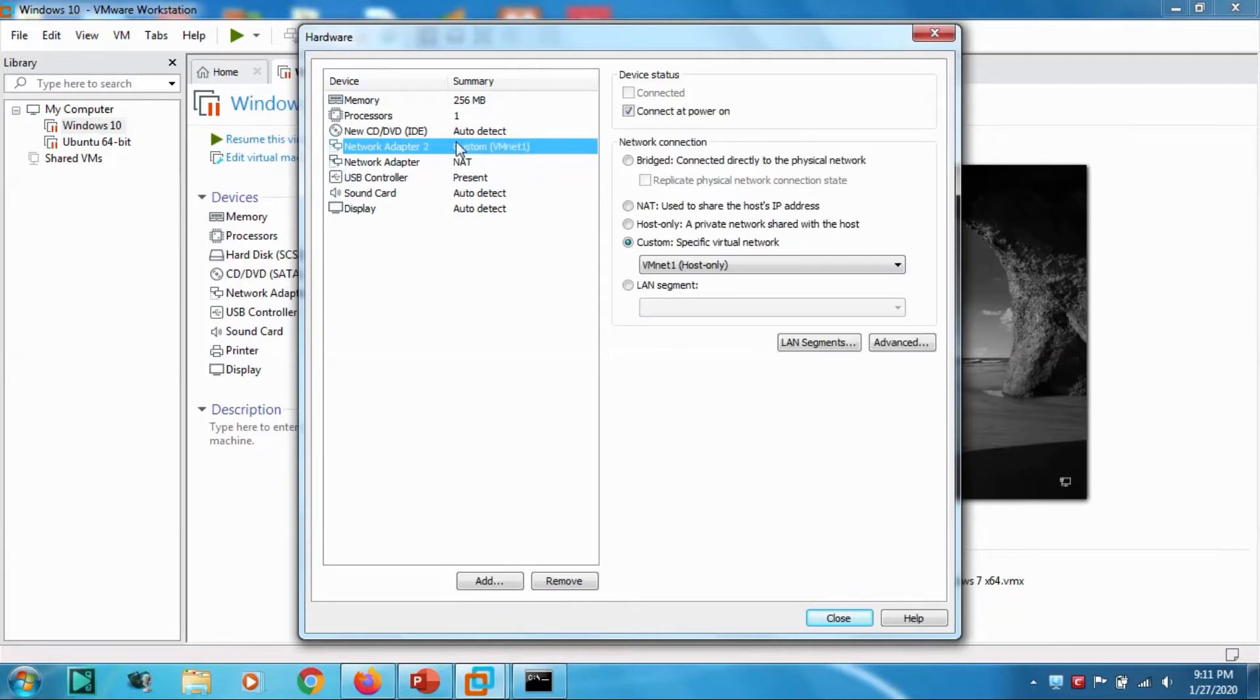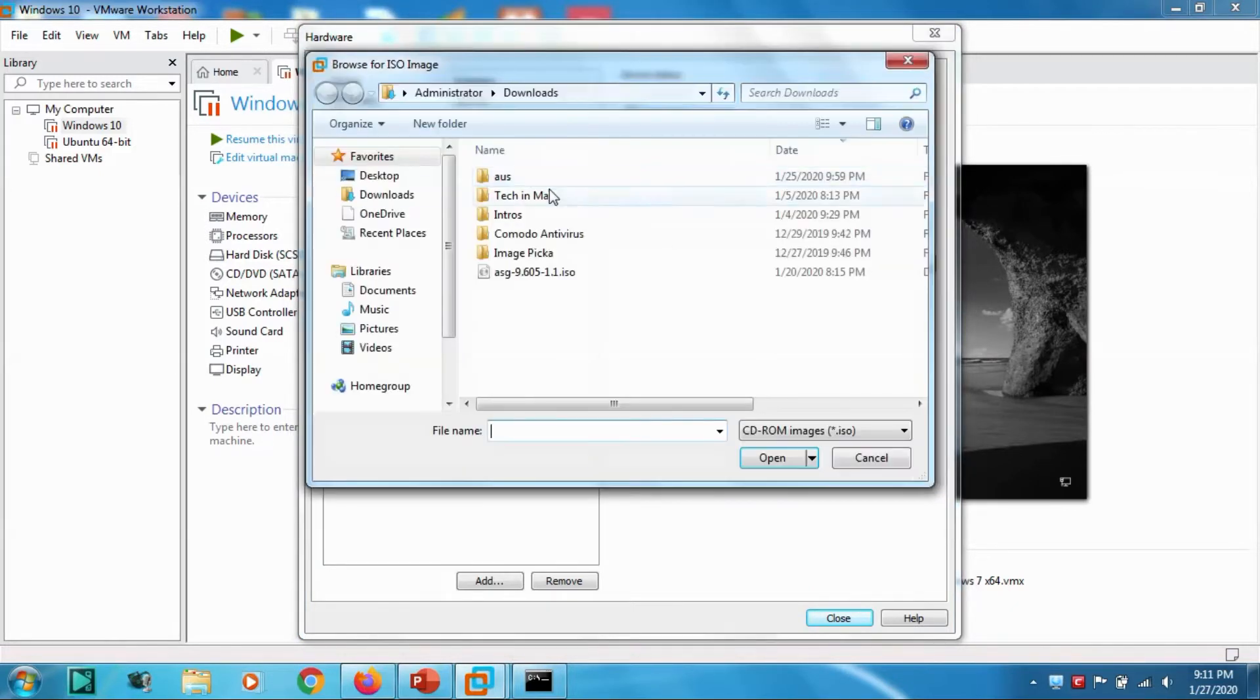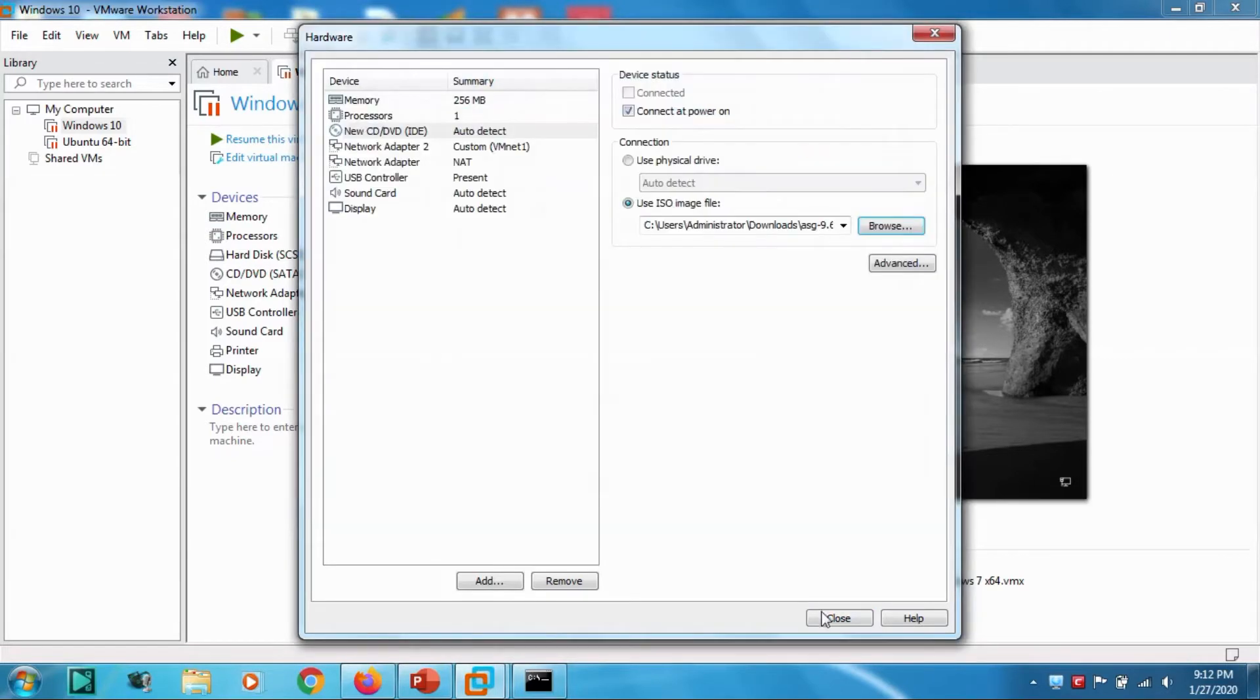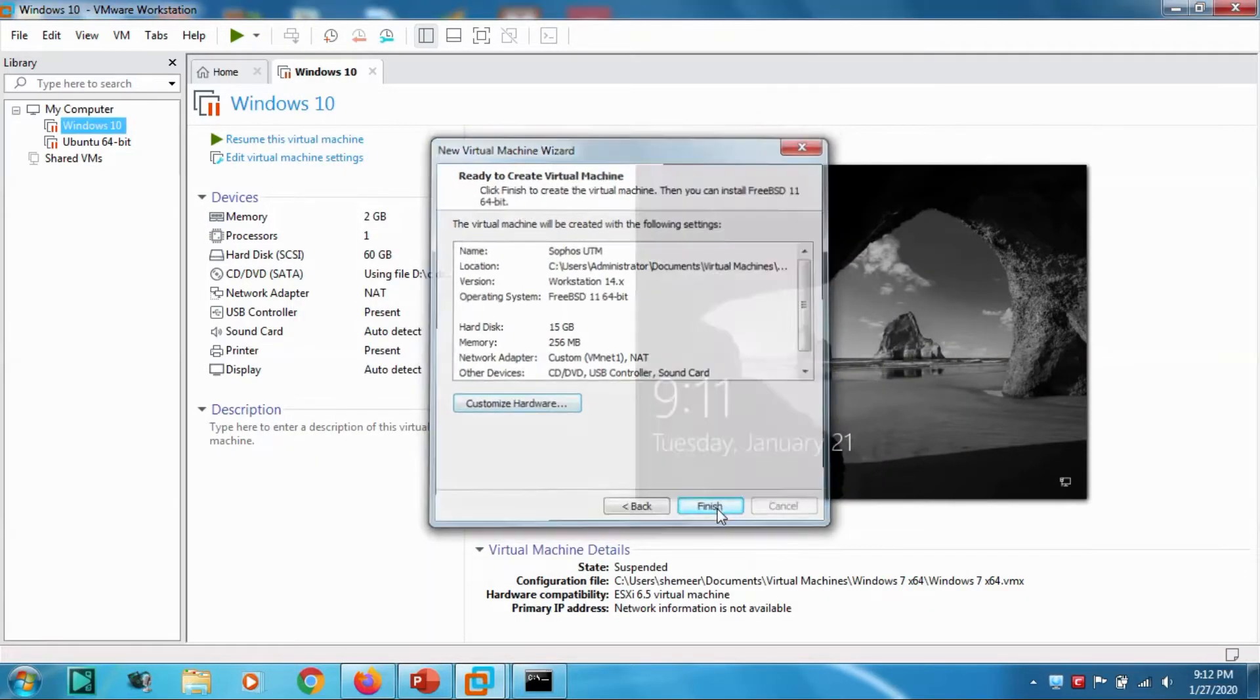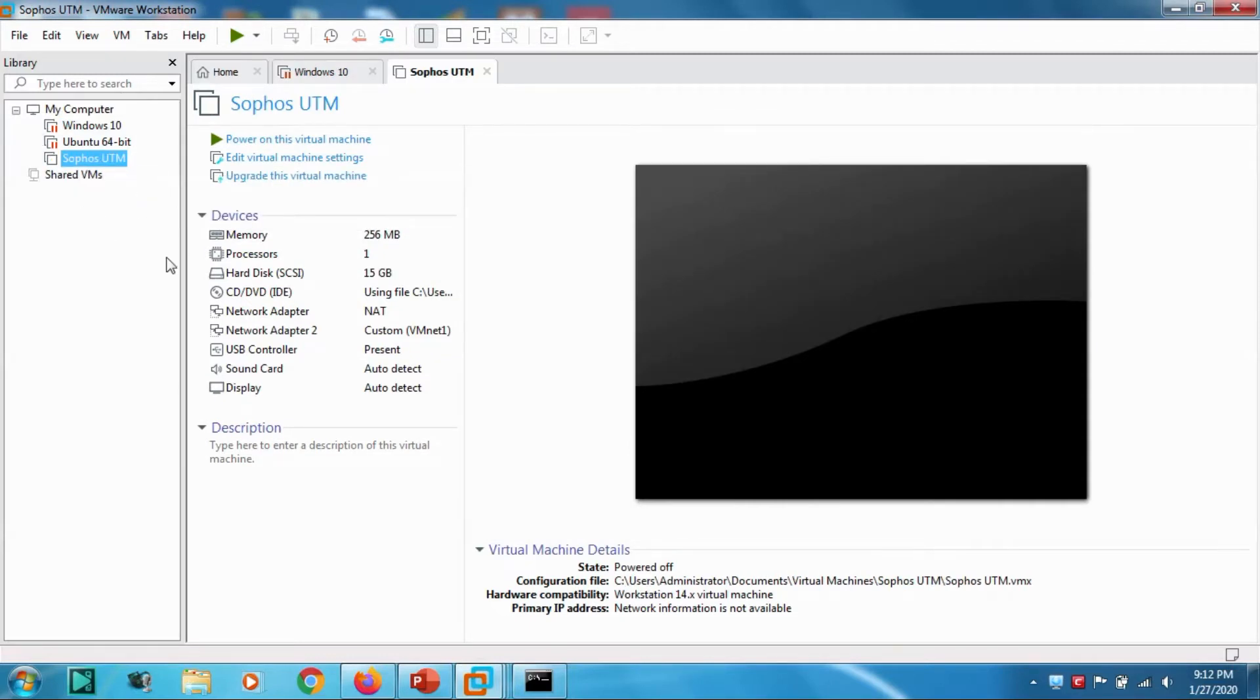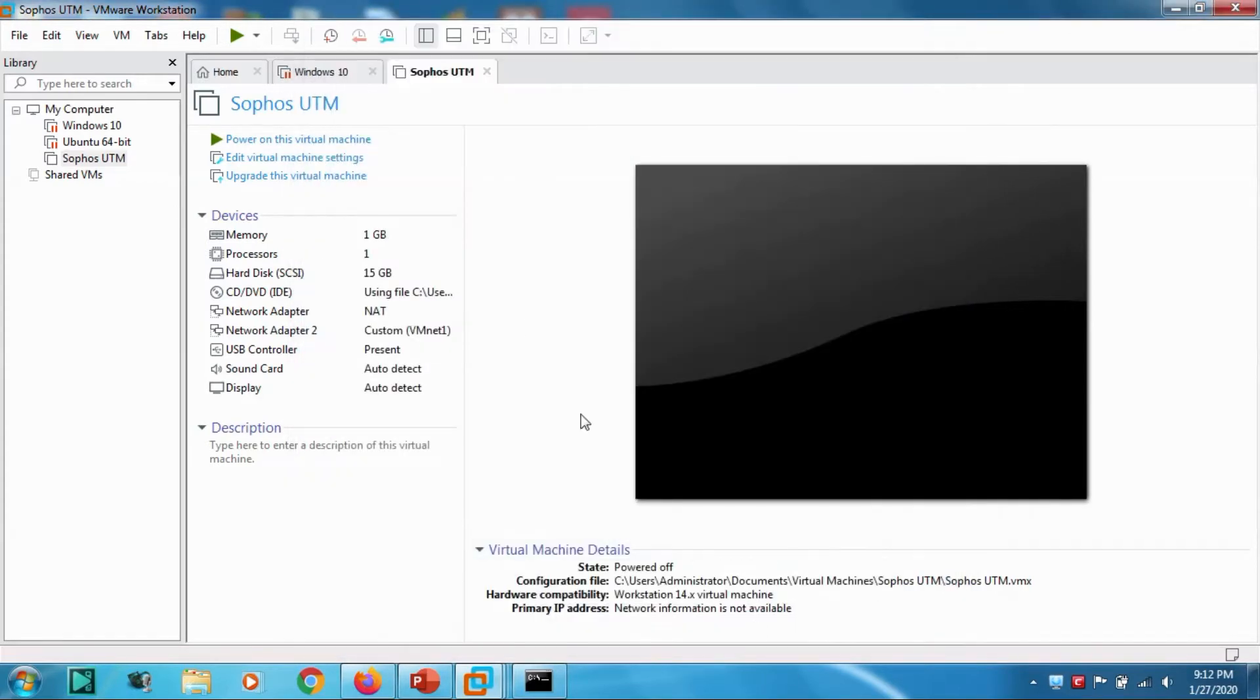In CD/DVD drive, let's browse the ISO image file. Open it. That's it, close, finish. We created the virtual machine for Sophos UTM. I think the memory has to be increased. Let's click on the memory and give it 1GB.